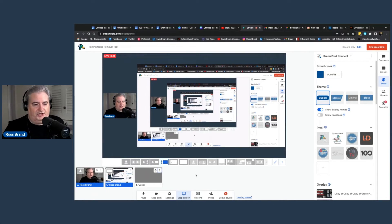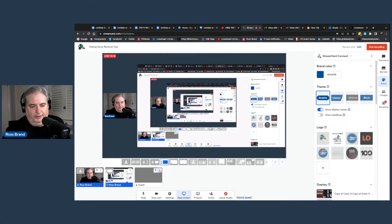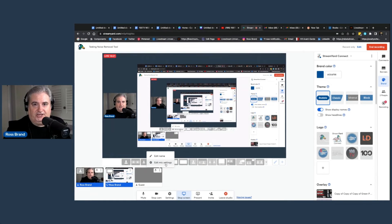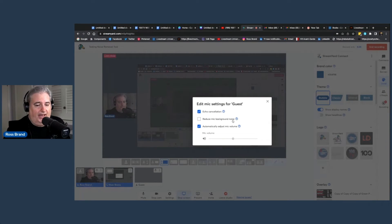If you want to adjust the audio of your guests, go to their little video window that sits under the main window. Click on the three dots and it comes up Edit Mic Settings. Click on Edit Mic Settings and just click the box next to Reduce Mic Background Noise. And that should do it for your guests.